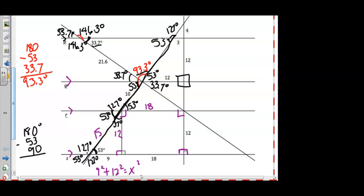Now we have a small right triangle: 3 squared plus 4 squared — this is a Pythagorean triple, so we get 5 for that side length. We know there is a right angle here. The angle of 93.3 degrees is vertical with the other 93.3-degree angle. Then we can find the third missing angle in that triangle, which should be 33.7 degrees. You can add 53 and 93.3 and subtract from 180, or use the fact that parallel lines give alternate interior angles.